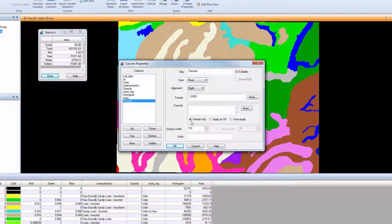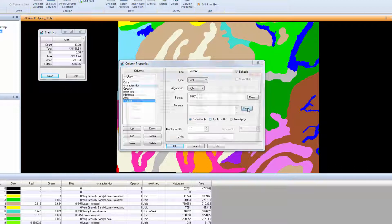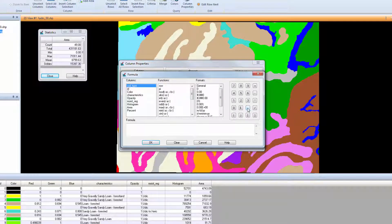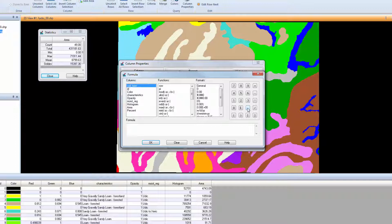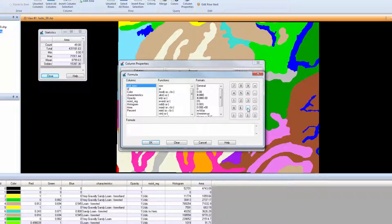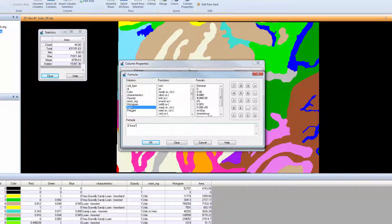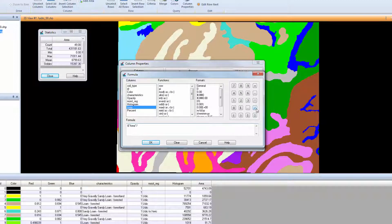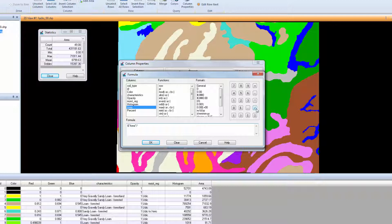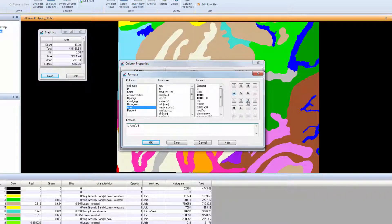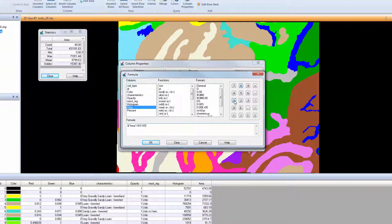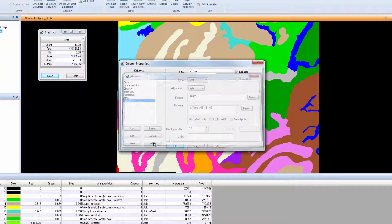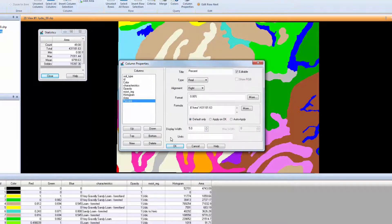Now define the formula. Next to Formula, click More. Use the Formula dialog to build a formula to calculate the percent area by dividing the value in the area column by the total area. Under Columns, double-click Area. The attribute is added to the formula window with the correct syntax. Next, use the keypad to add a division symbol. Then enter the total value from the statistics box, 431,181.63. When finished entering the formula, click OK and close the Formula Builder.